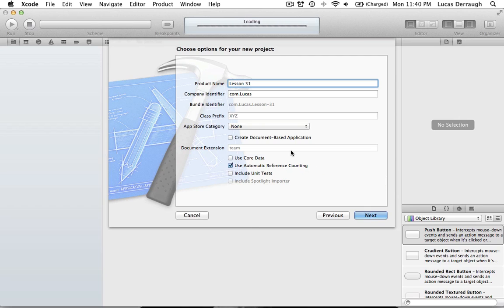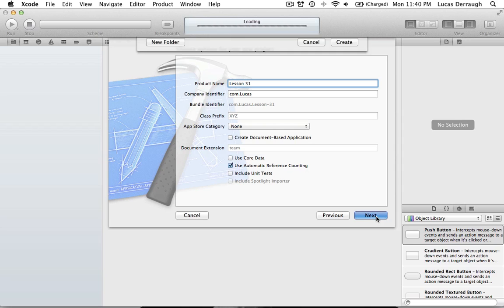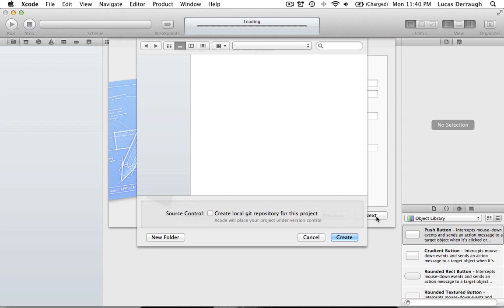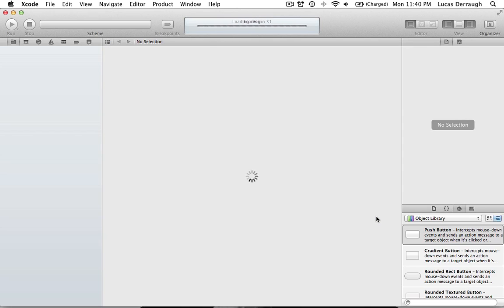We're not going to be working in document-based applications, and we're not going to be doing Core Data, so go ahead and leave those unchecked. We'll go ahead and save it there.